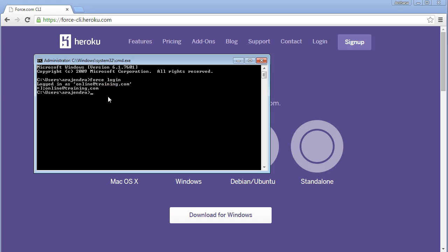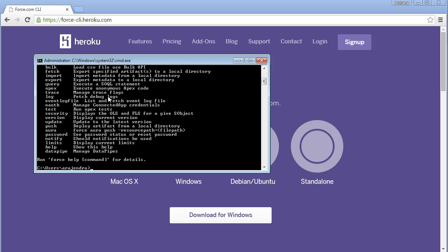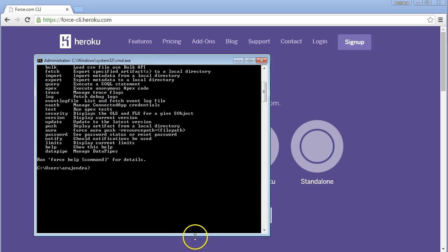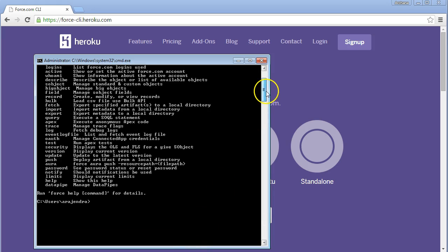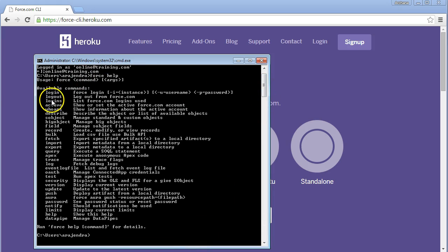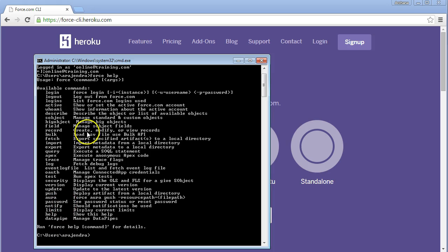Now we need to understand the various commands available. These include: login, logout, logins, active, whoami, describe, sobject, big object, field, and records — among others. We just used login, that's force login. The syntax is: just type force login and it navigates to login.salesforce.com.